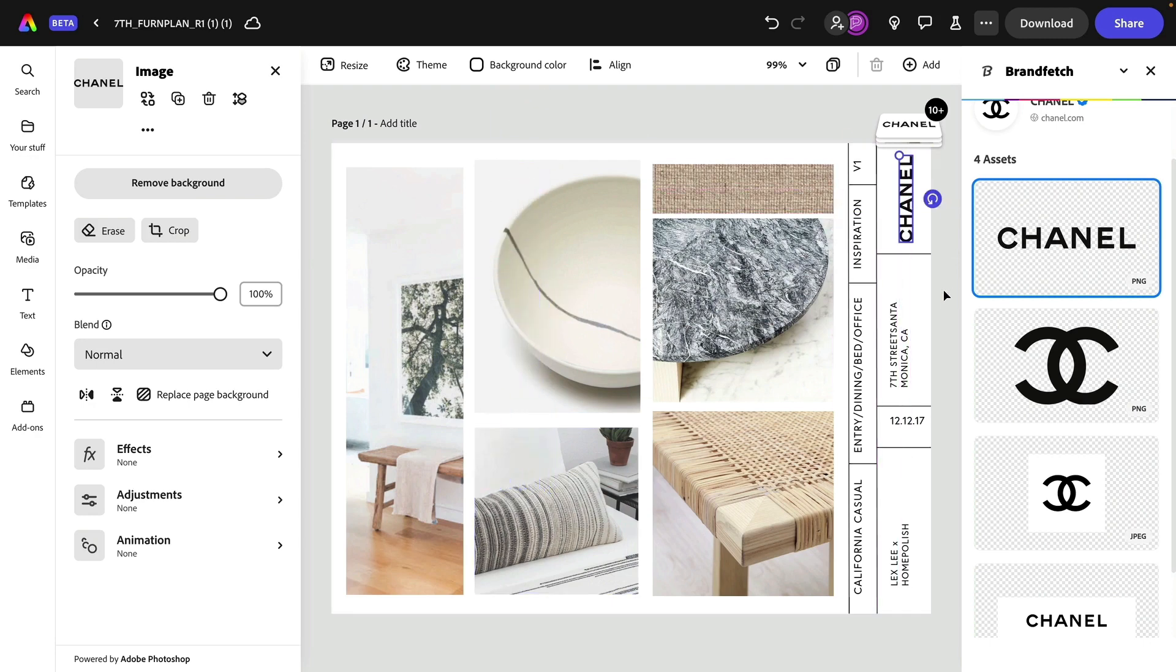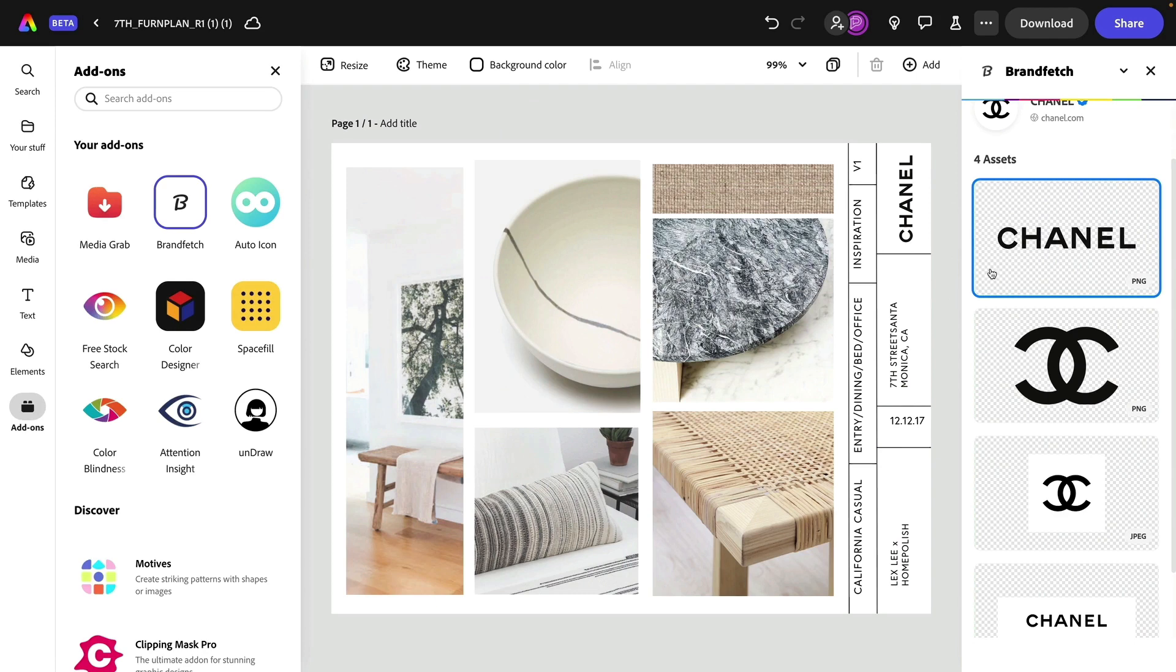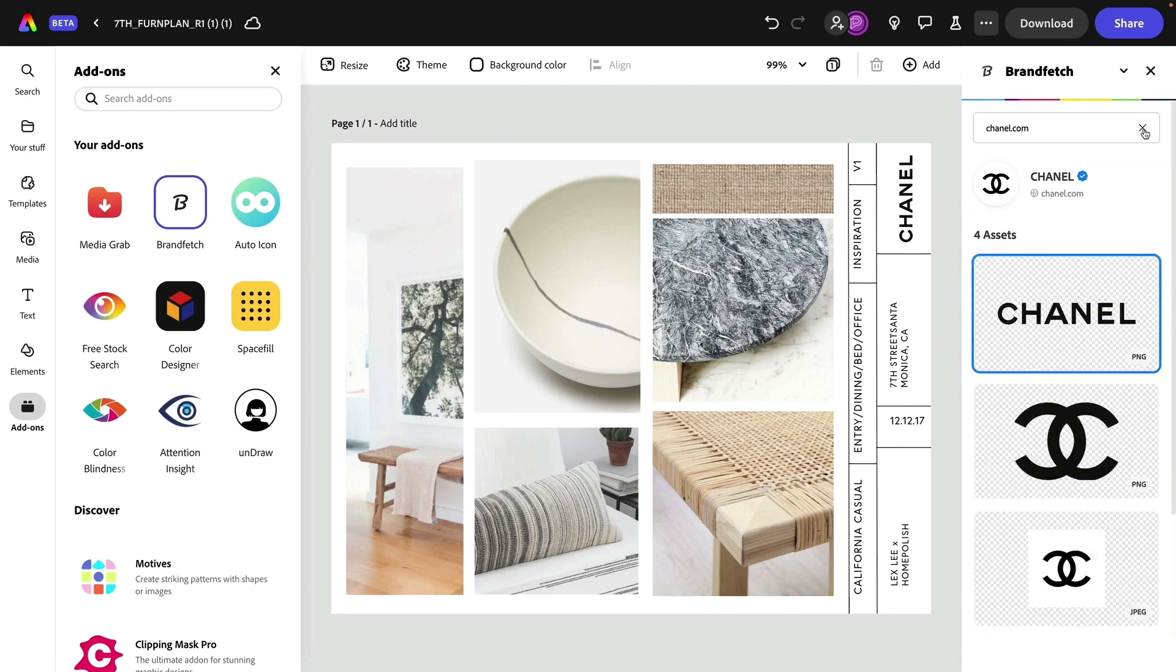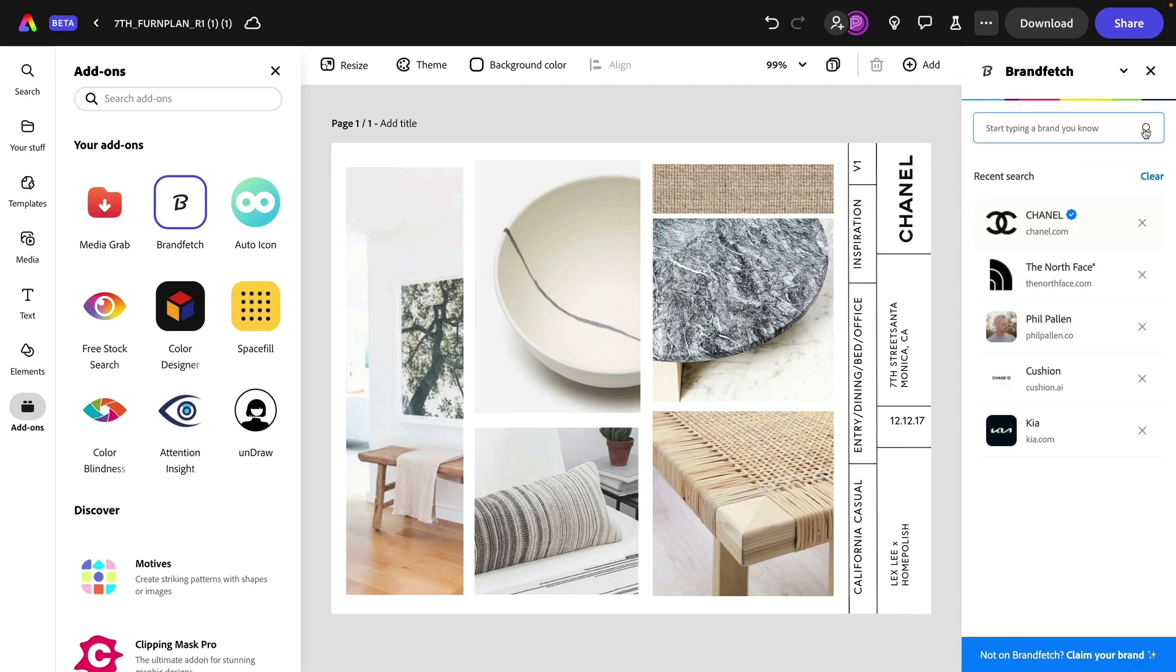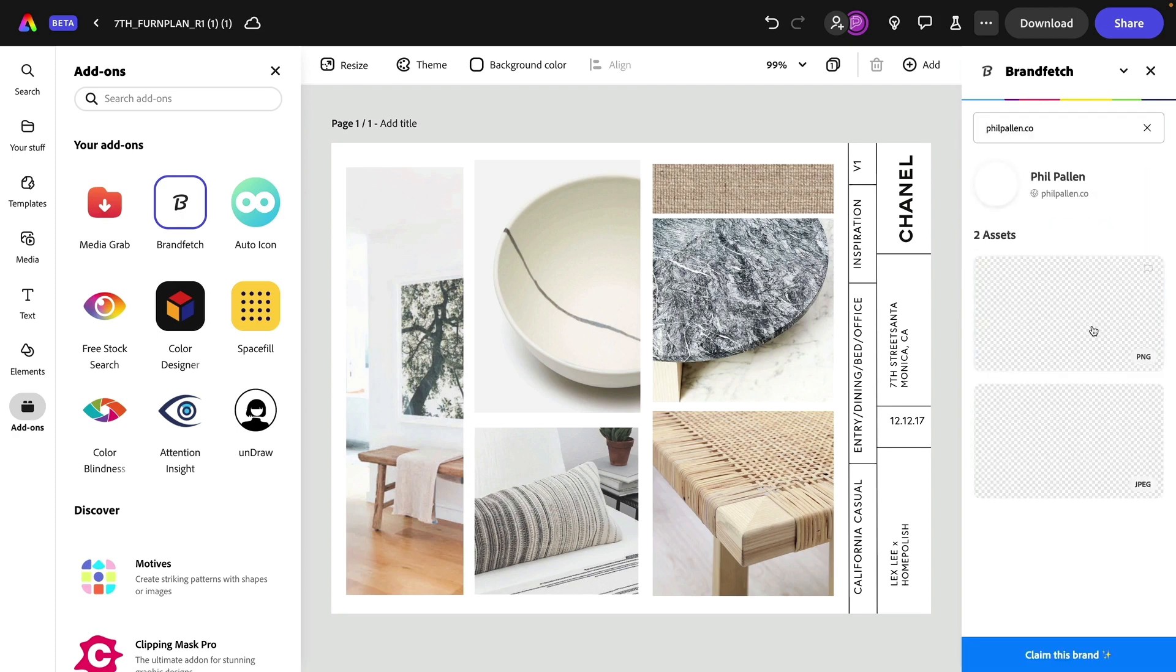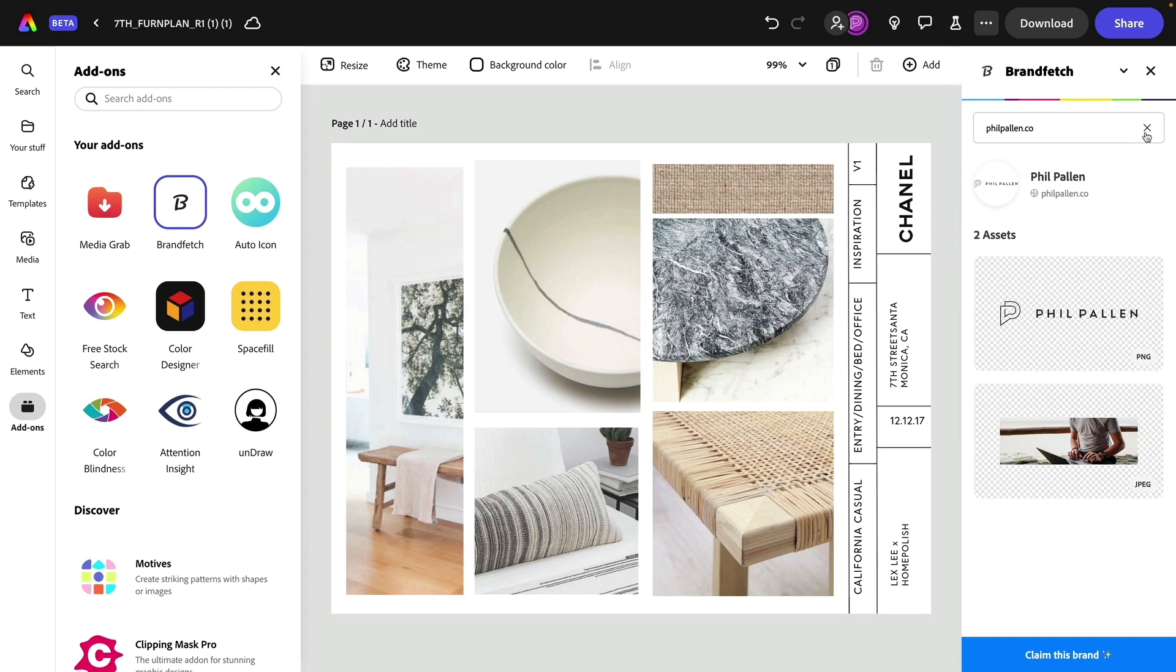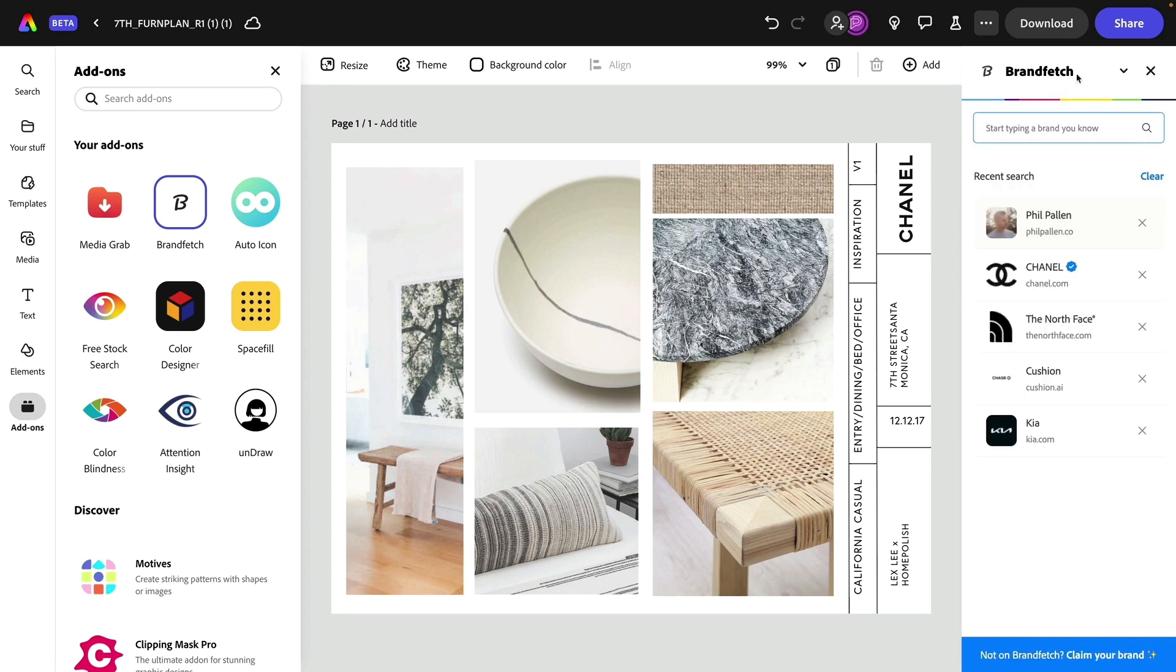To be clear, Chanel is not actually my client, although I would happily take them on. I thought to myself, I wonder if I am even listed in brand fetch because I have a website. And guess what? Even I am. So it's pulling these elements from my website and that's using brand fetch, which is completely integrated now in Express.